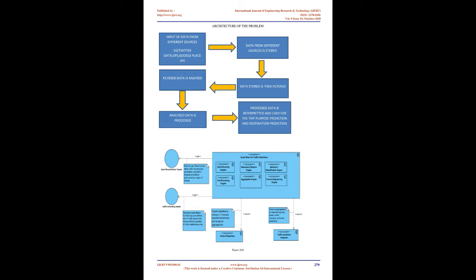Definitions: Bayesian neural network (BNN) refers to the extension of standard networks with posterior inference. Standard NN training via optimization is, from a probabilistic perspective, equivalent to maximum likelihood estimation. The general transit feed specification (GTFS) is defined as an open standard format for the exchange of public transportation schedule, geographic and fare information.